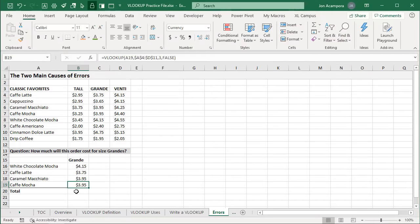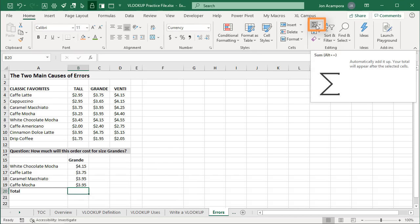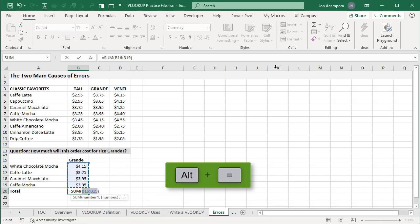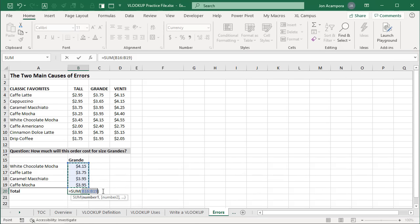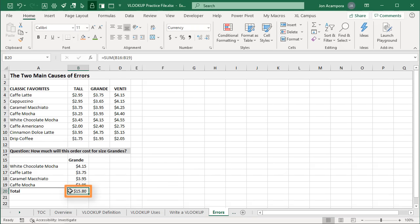Now let's get a quick total. Select cell B20 and use AutoSum. On the Home tab of the ribbon, click the AutoSum button — the keyboard shortcut is Alt+Equal sign — that automatically gives us the SUM formula. Hit Enter and we get our result: we need $15.80 to place this Starbucks order. I encourage you to pause at this point and practice writing those formulas and fixing those errors.